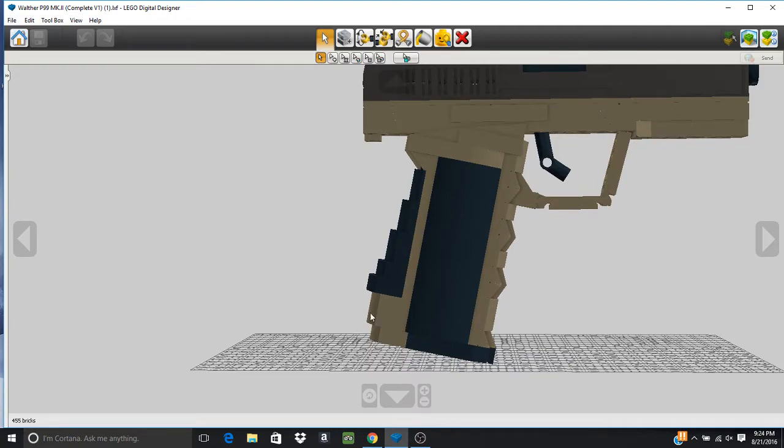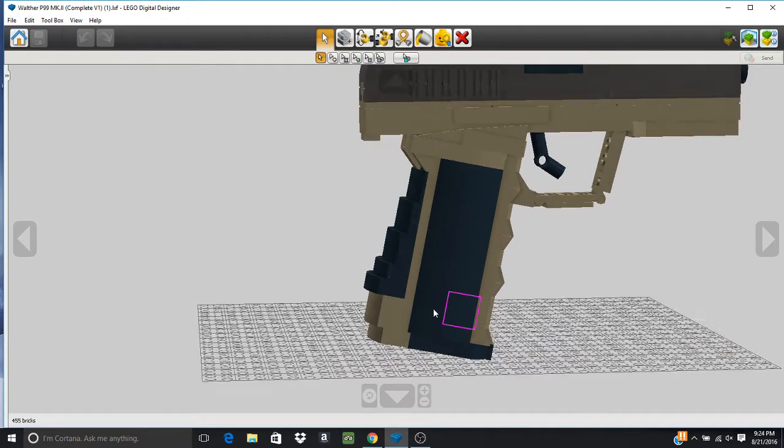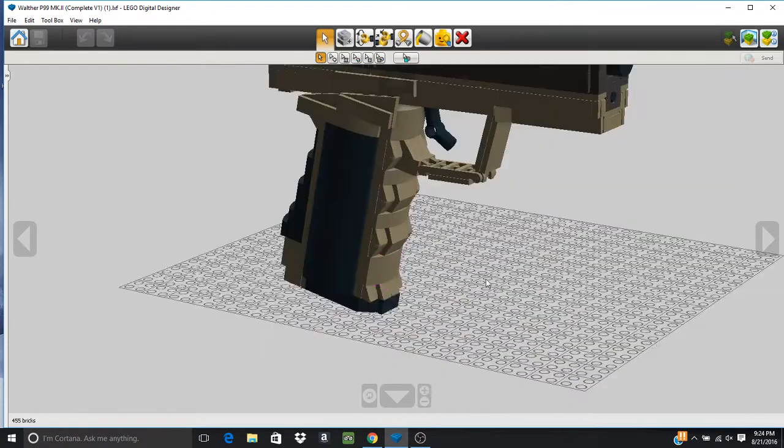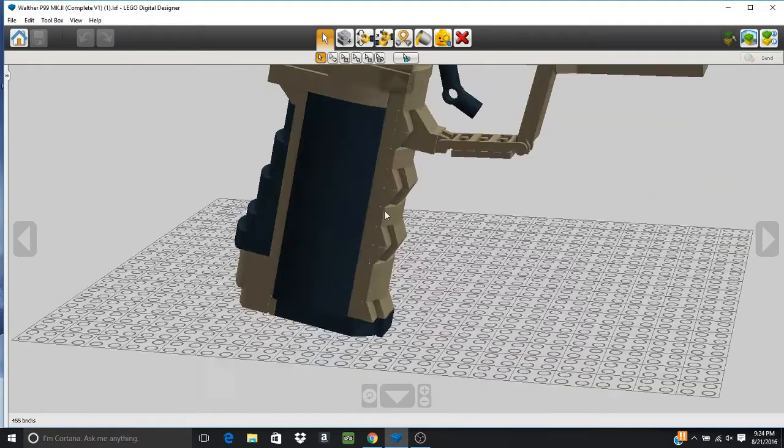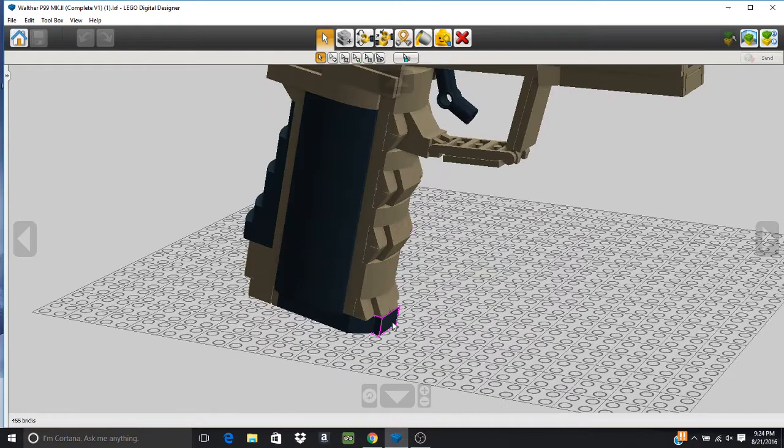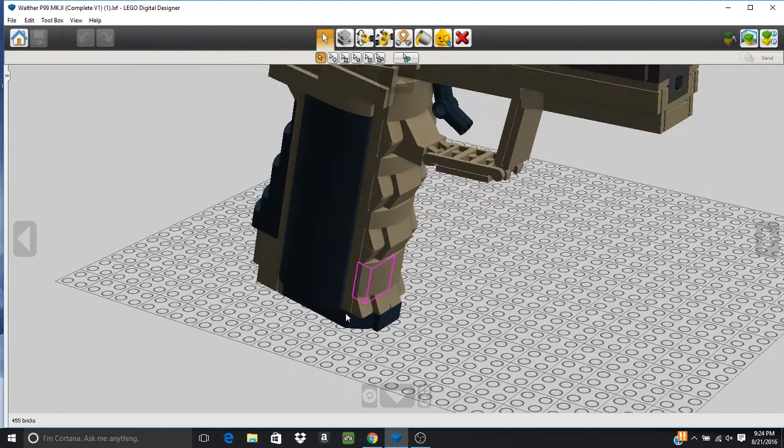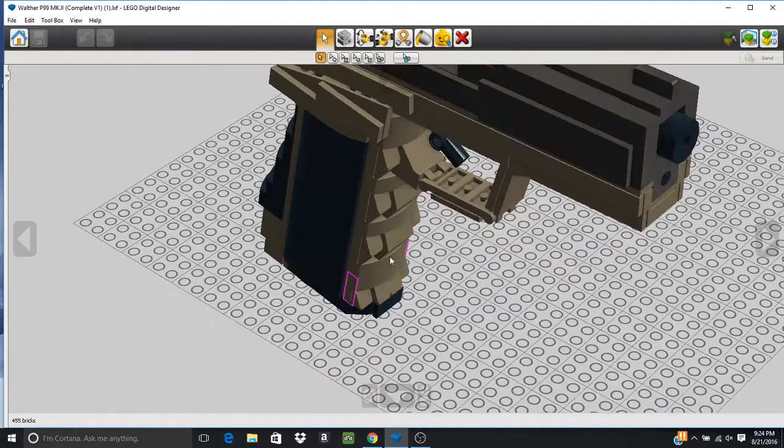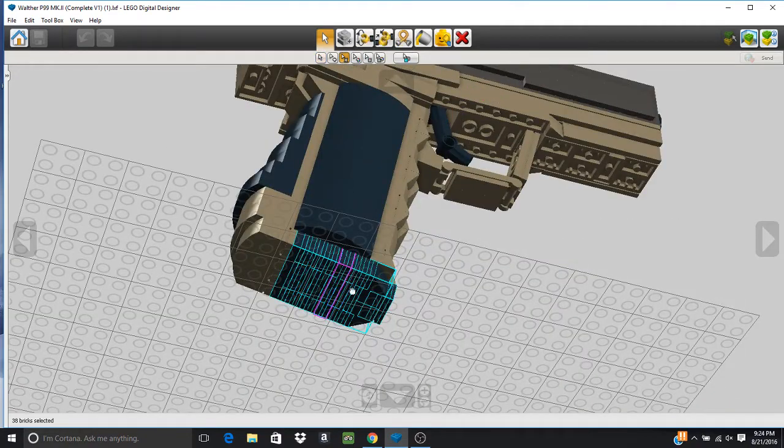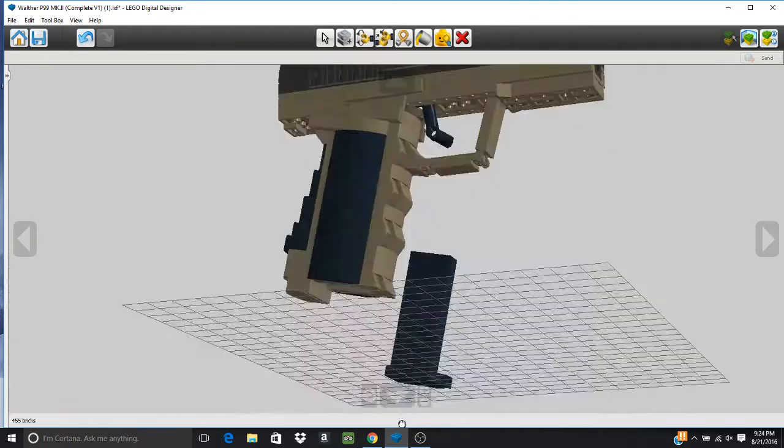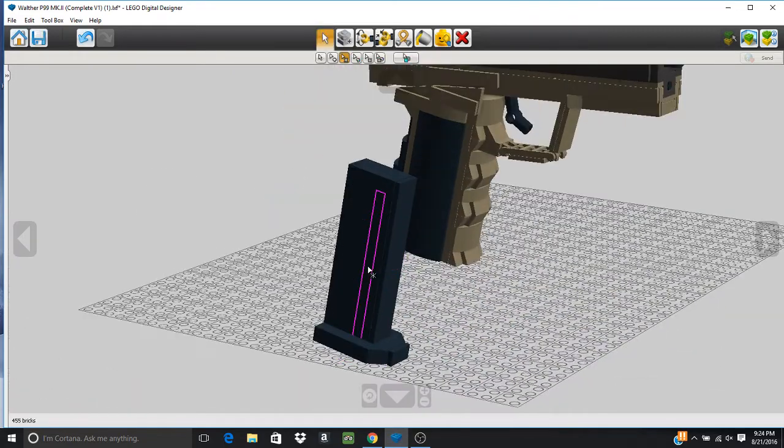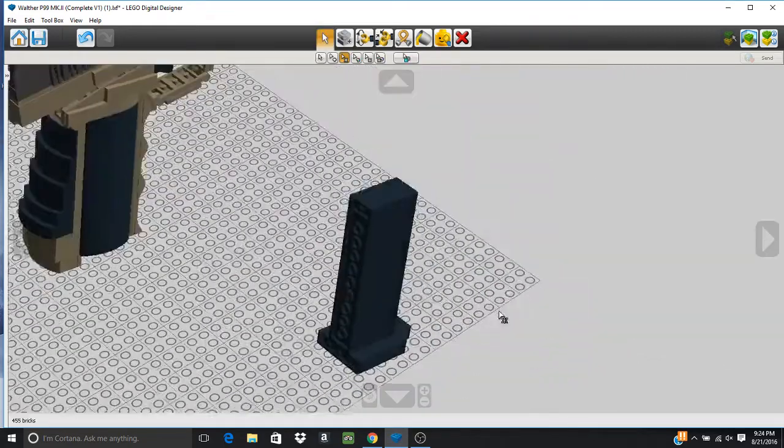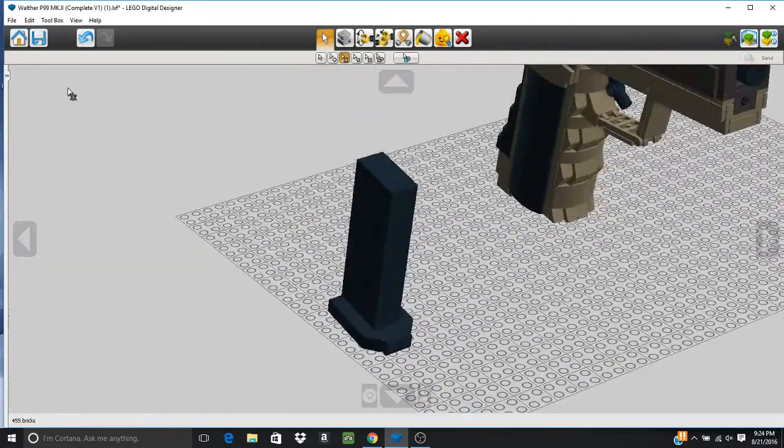The front here, we have the finger grooves as you can see, also curved. The magazine right here, fairly standard magazine.